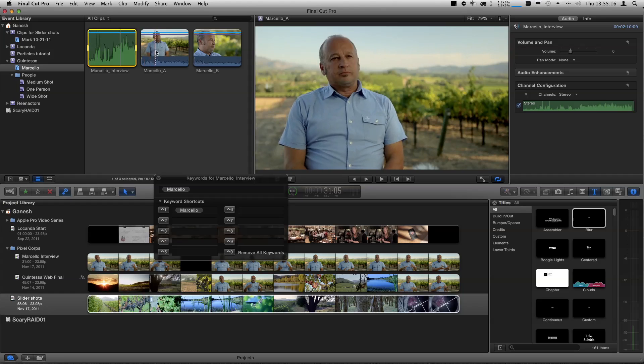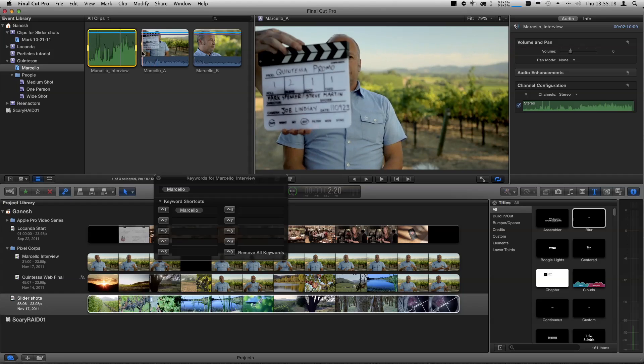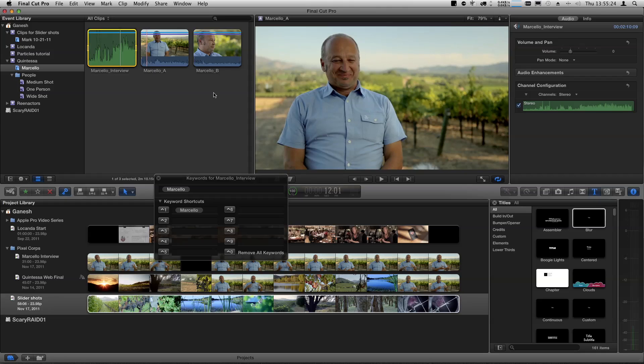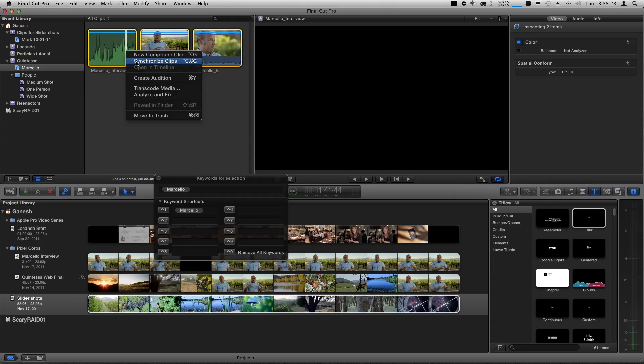Now here's where it gets interesting. Let's say I want to turn these into a synchronized clip. Right now they're not synced with one another — they need to be synced. We're not going to use the old-fashioned method, which is finding the slate, finding where it hits, and manually lining them all up. We don't want that in Final Cut Pro X — that's old school. So we're going to select all of them, right-click, and choose Synchronize Clips.